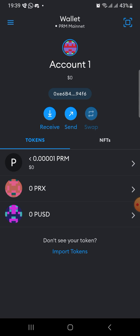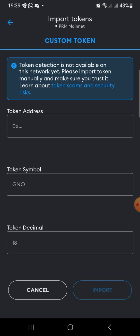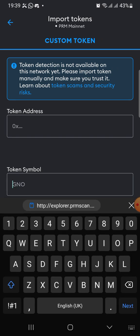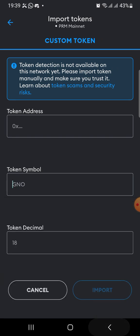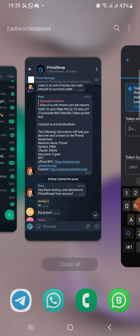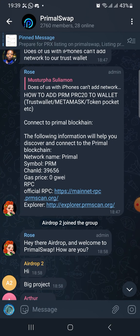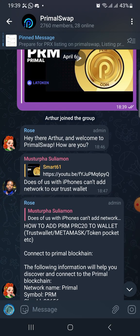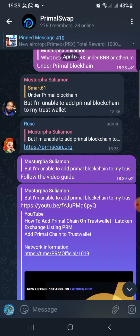So this is how you add it, and you have successfully added the PRM mainnet on your wallet. Once you add the PRM mainnet, all you need to do is to add a token. If you want to add the PRX, it's very simple — just click on import token. Under import token, it's going to ask you to put the token address and the rest. So if you want to import the PRX, you just go to the PRX and look for the PRX contract address.